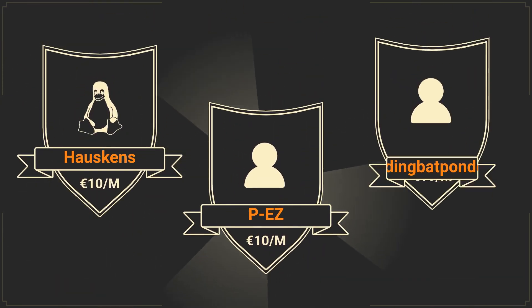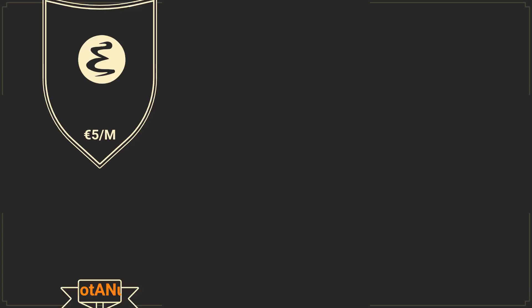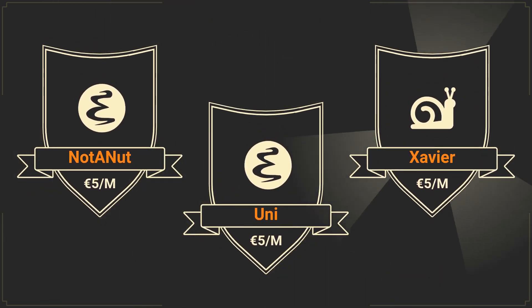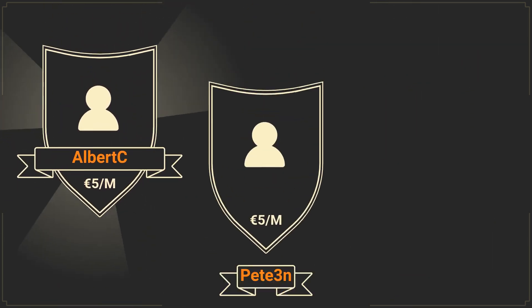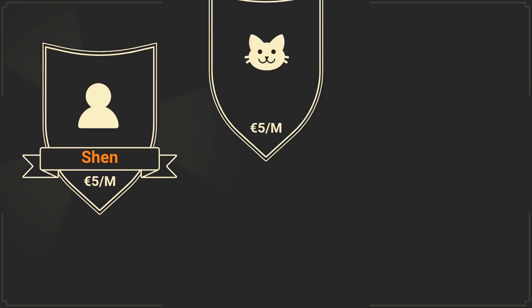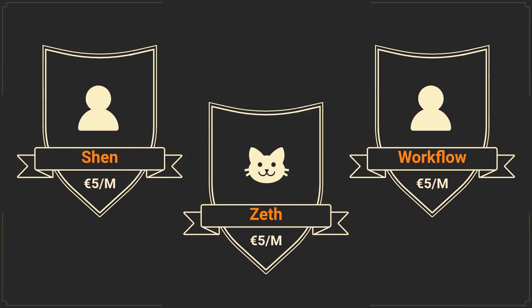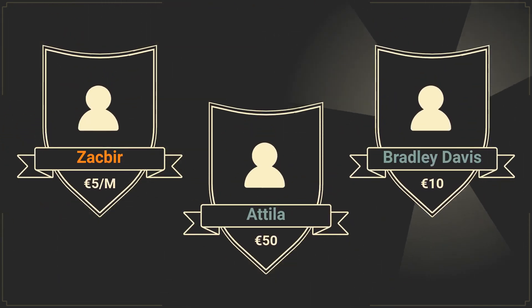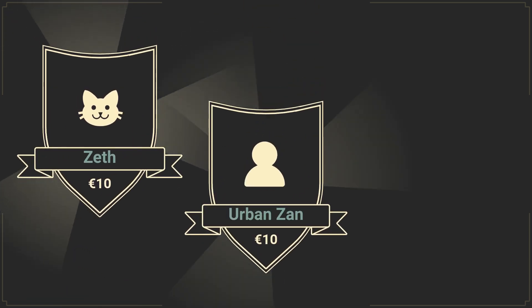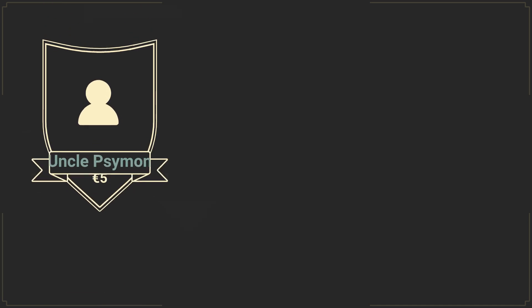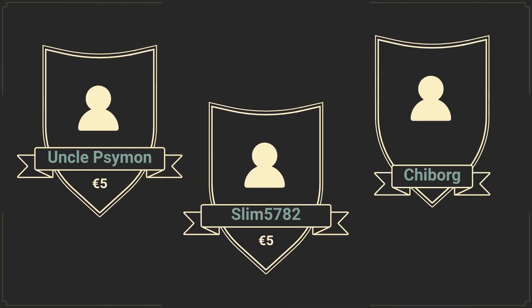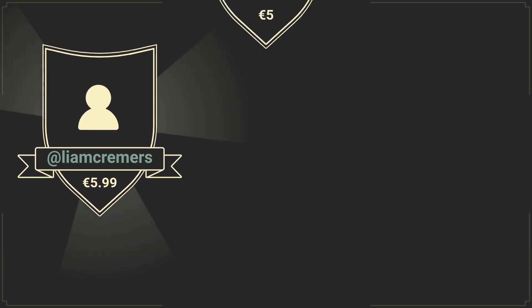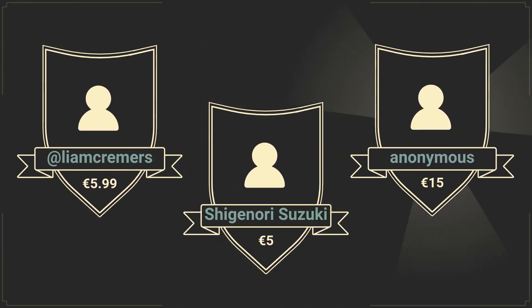And now I would like to thank the sponsors of this video, specifically Hoskins, P-Eazy, AidingBetPonder, NottyNut, Uni, Xavier, Albert C, P3N, T-BaltMall, Shen, Zeth, Workflow, Zakhbeer, Attila, Bradley Davis, Zeth, UrbanZen, GlitchedCode, UnclePsymon, Slim5782, Chaiborg, Liam Creamers, Shigenori Suzuki, and Anonymous donations.